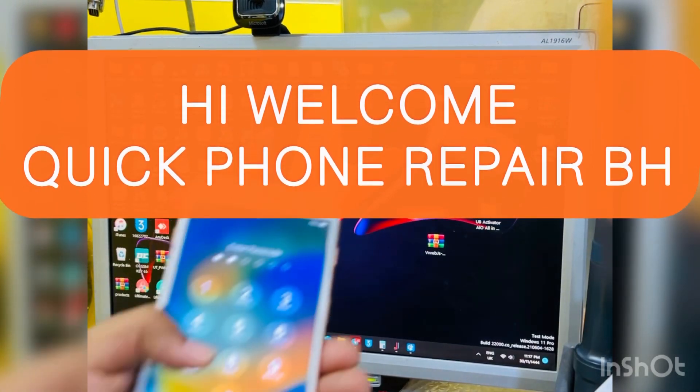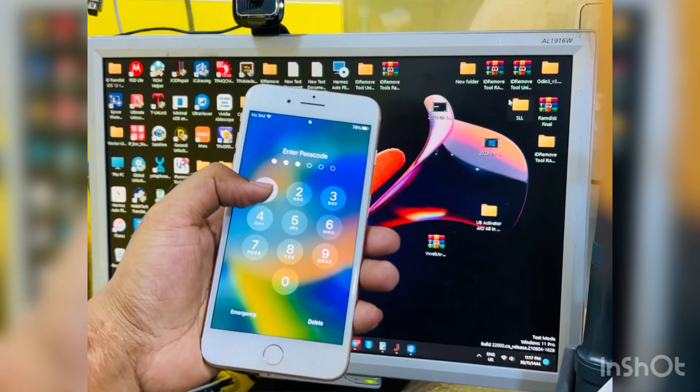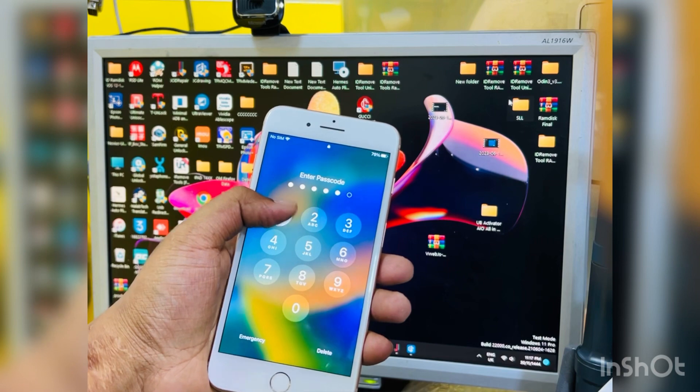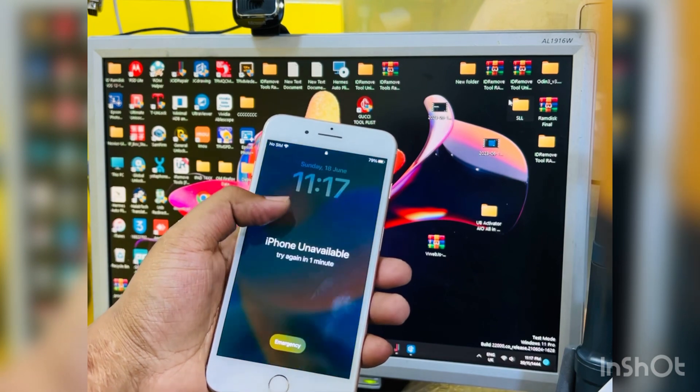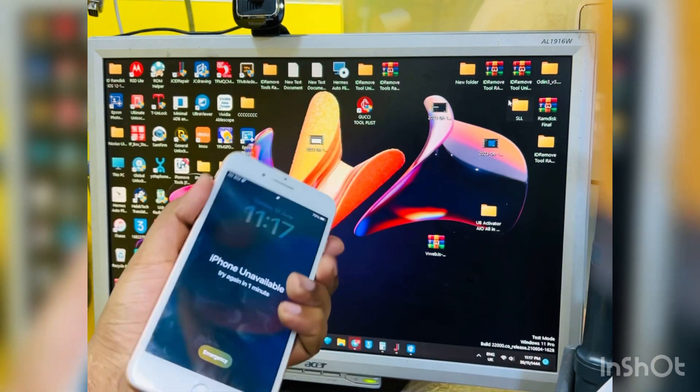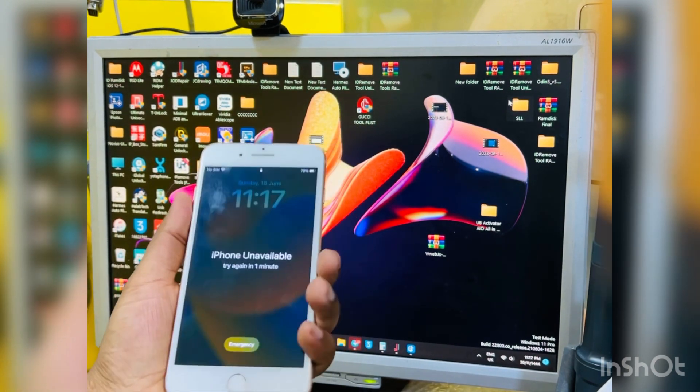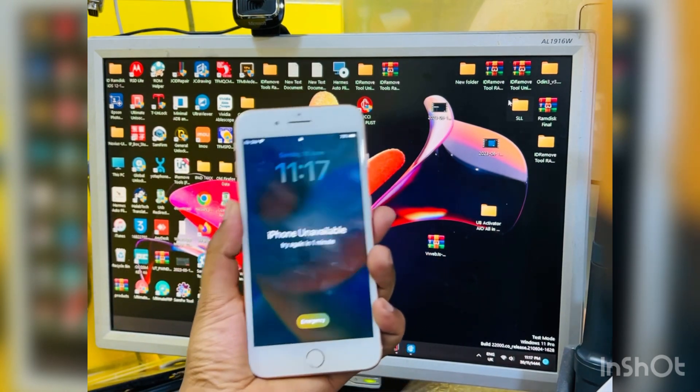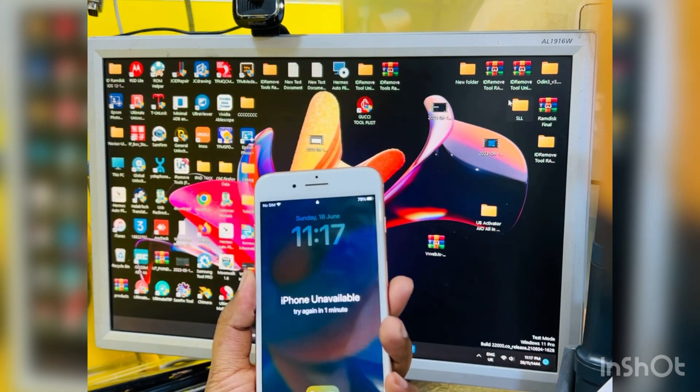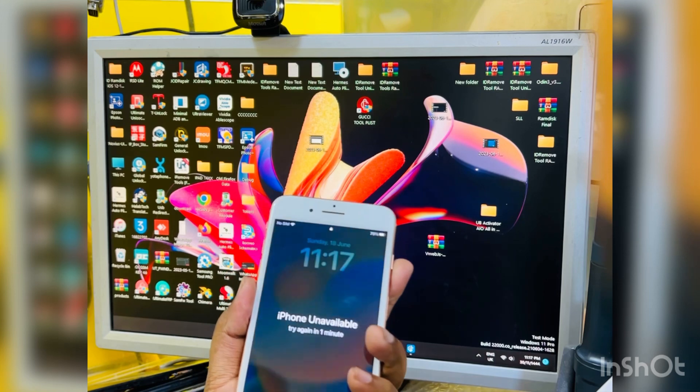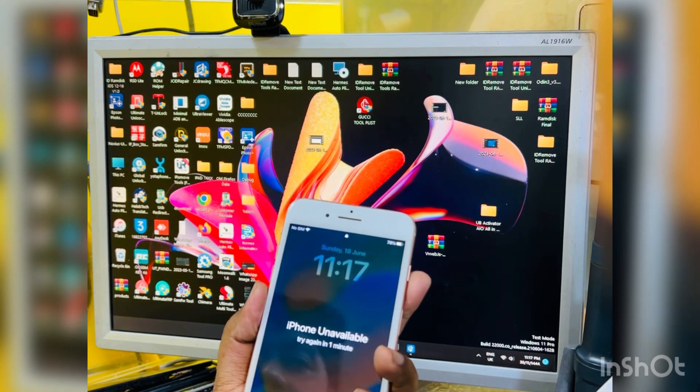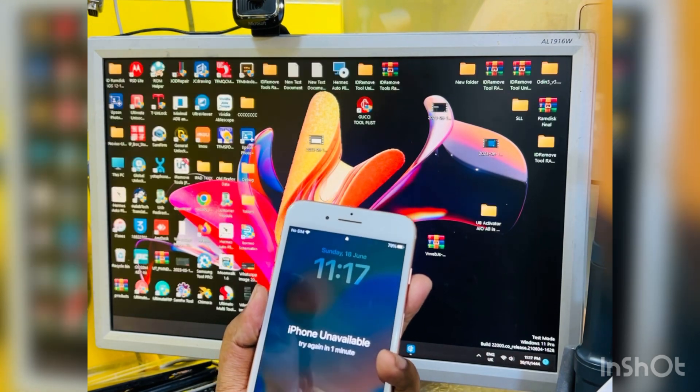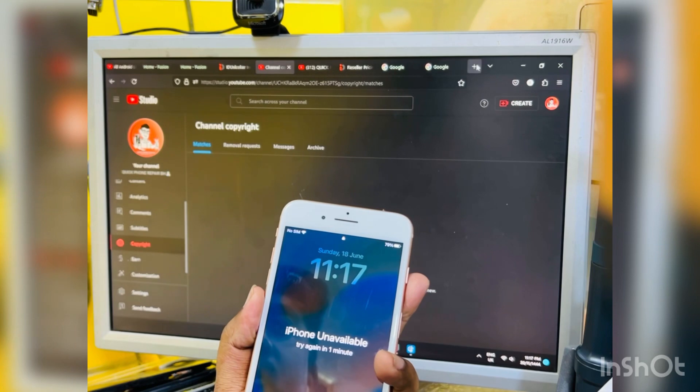Assalamualaikum warahmatullah guys, today I'm gonna show you how to bypass iPhone with sim card. This is a passcode device, iPhone 8 Plus. This version is iOS 16.5, so I'm gonna show you today how to bypass with sim card this one.